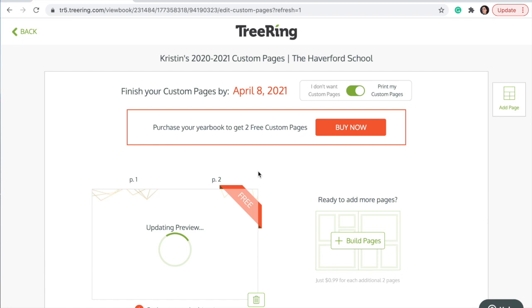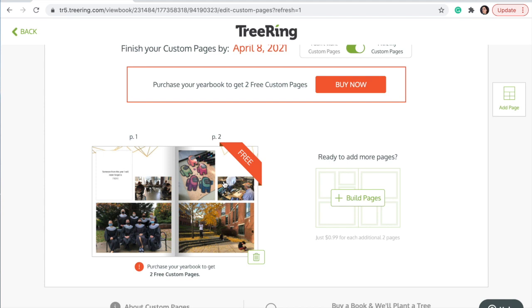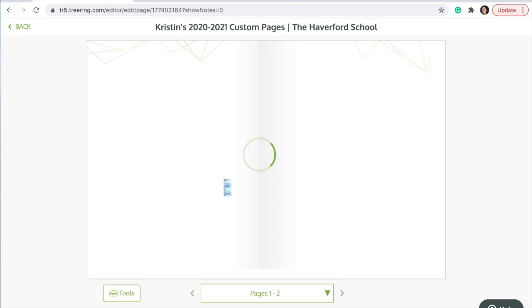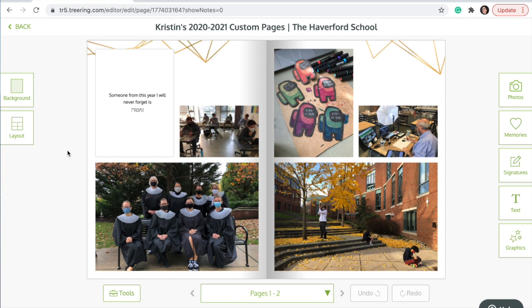With what you have selected, it will automatically build a page. If you would like to edit the page, click on it. You can change the background and also the layout.